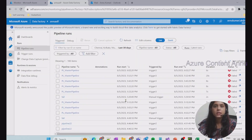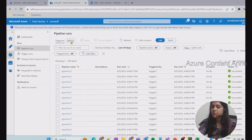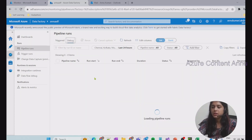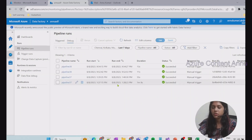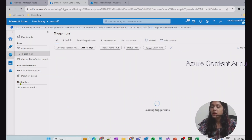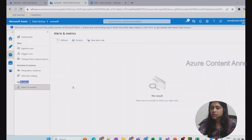Within the ADF workspace, if you go to the Monitor section, you can see the details of all the triggered pipelines and the debug pipeline runs as well. If I change the filter for last seven days, you can see these are the details.